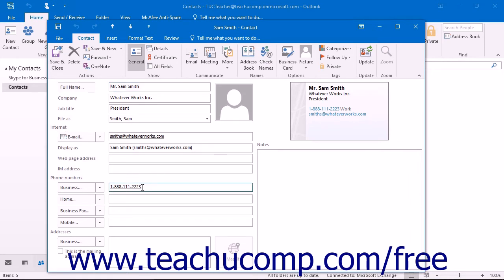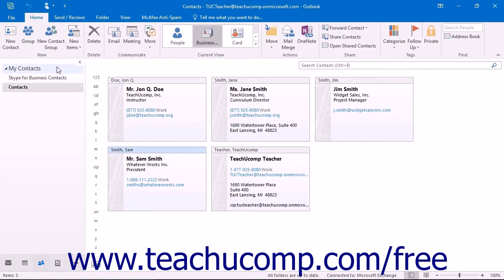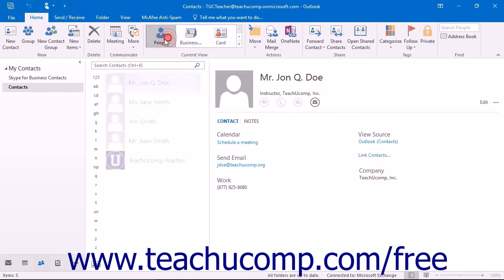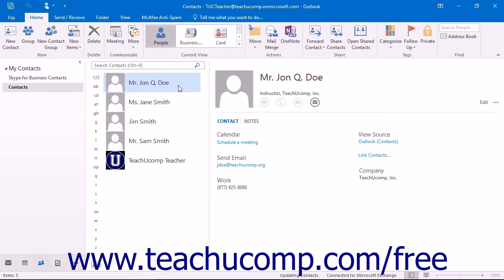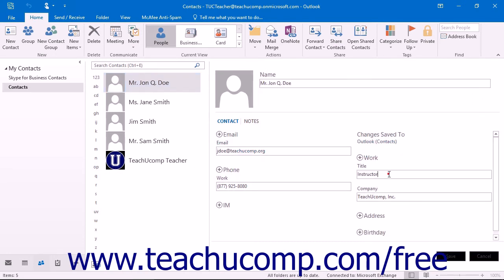Once you have finished changing the information within the Contact window, click the Save and Close button to save your changes. You can also make changes or add basic information to a selected contact directly in the Reading pane at the right side of the People view of the Contacts folder. To do this, select the contact within the folder and then click the Edit command that appears in the Reading pane. You can then edit any information shown, or click the small plus signs next to the information type shown to add a new field into which you can record new information.